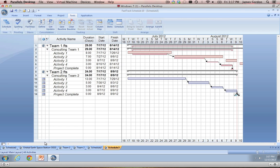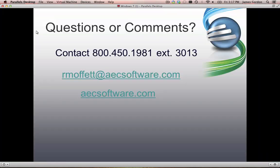So that's about all I want to go over today. I know it was a brisk walkthrough and thank you for bearing with us, but we had a lot we wanted to go over in this short amount of time. If you have any questions please feel free to contact me on my direct line at 800-450-1981 extension 3013, or you can shoot me an email at rmoffett@aecsoftware.com. Please feel free to contact me or anybody else at AEC Software if there's anything we can help you with as you're trying out and working with the software.